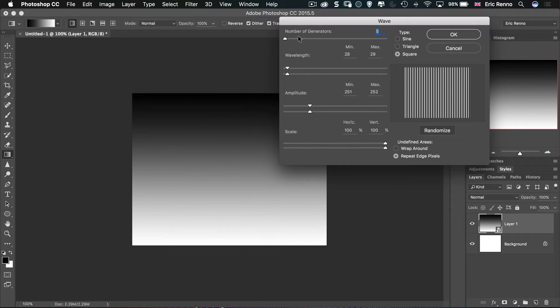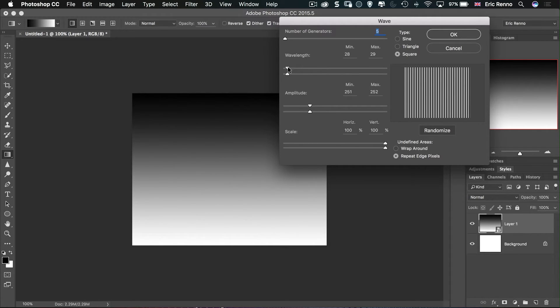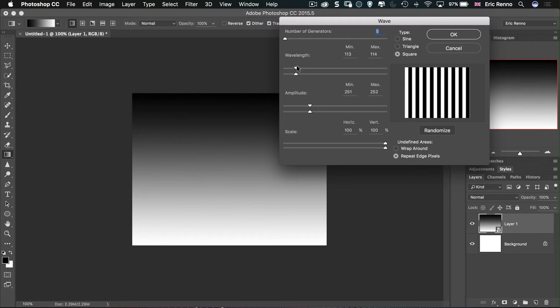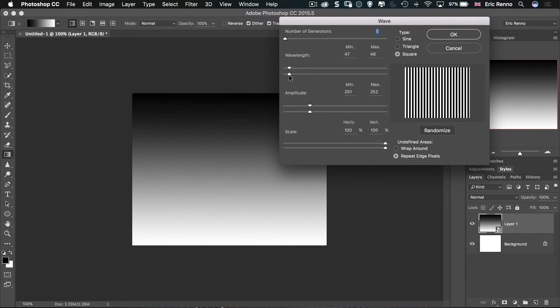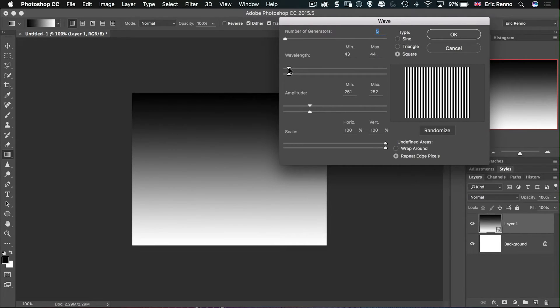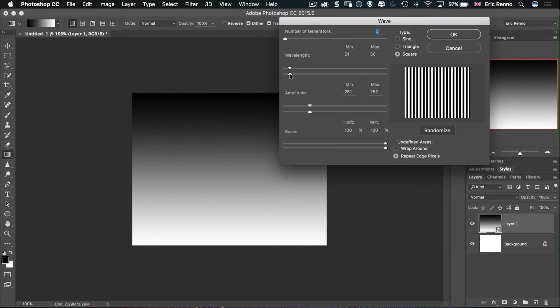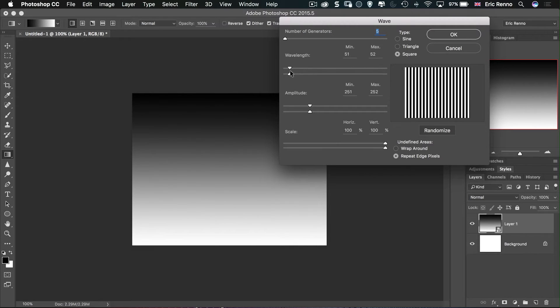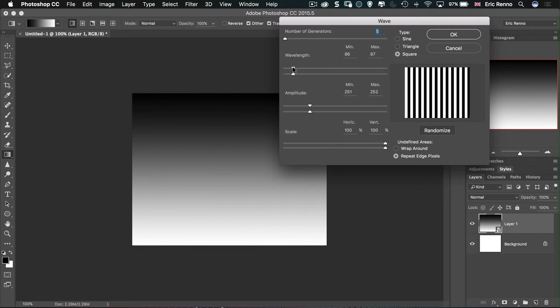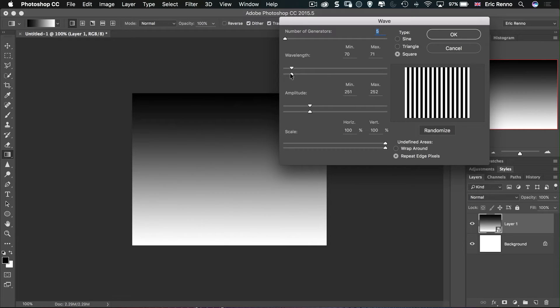Here's some of the important ones. The number of generators we want to keep around about five. Next, square. We definitely want it to be on square. And now the wavelength. If you want to take the wavelength up use the top slider. If you want to take it down use the bottom one. As soon as they become separated you'll notice we get some strange results so we want to keep them together.